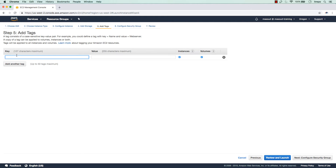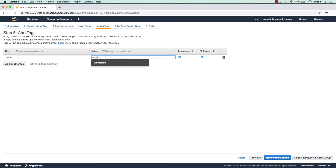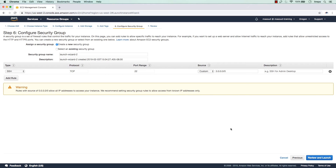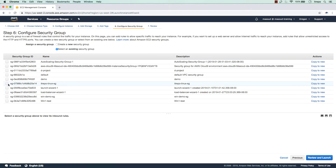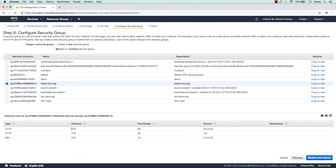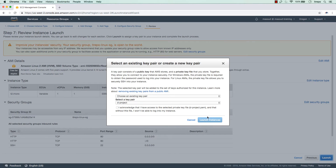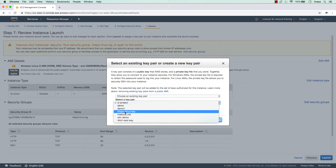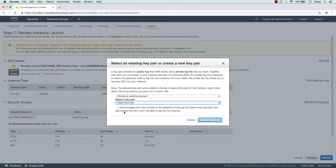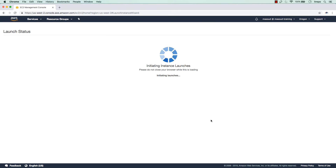In the tag I'm putting a name — WordPress-Linux — so we can distinguish that this is coming from an Amazon Linux AMI image. For the security group I'm selecting the one we always use, which has HTTP and SSH open from anywhere. I'm reviewing and launching, choosing the existing key pair 'itrepo-linux-key' that's on my system, and clicking Launch Instance.